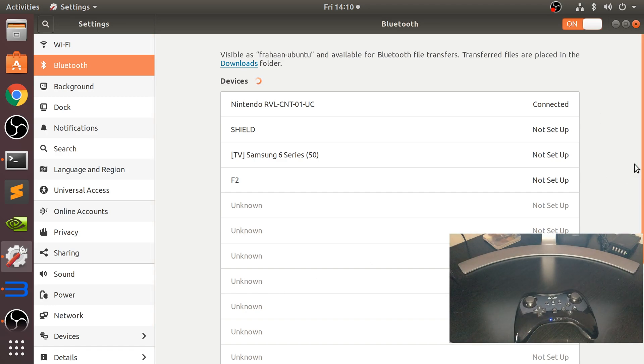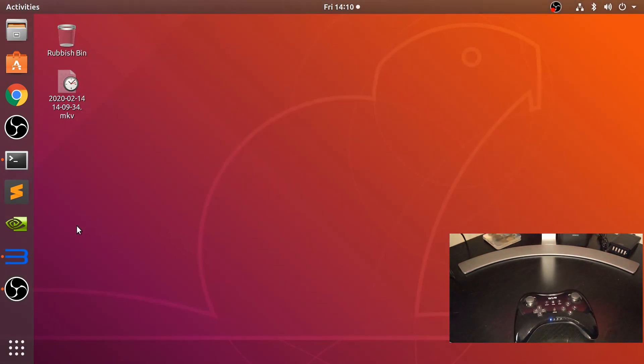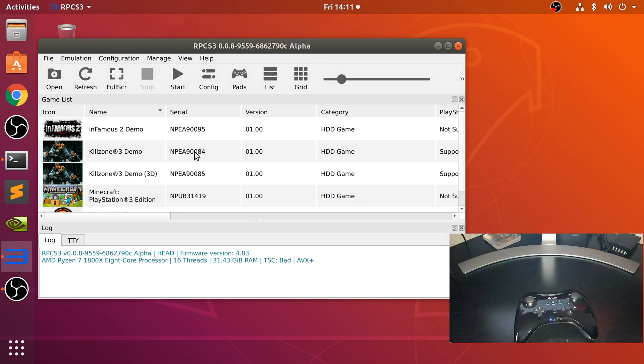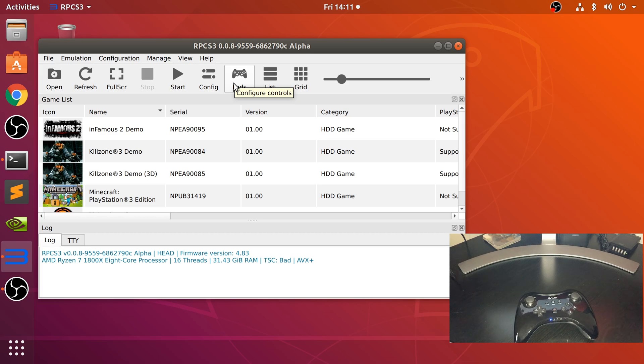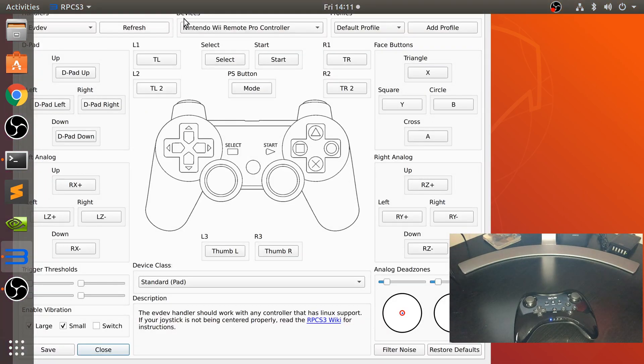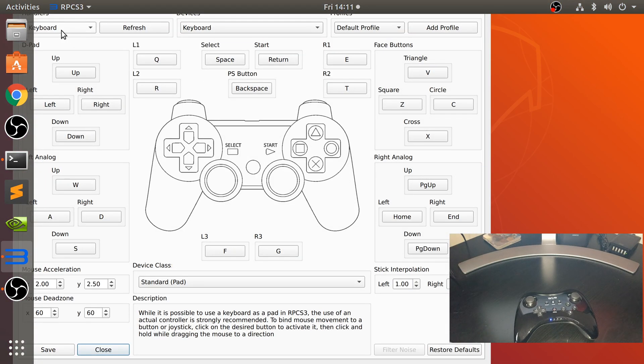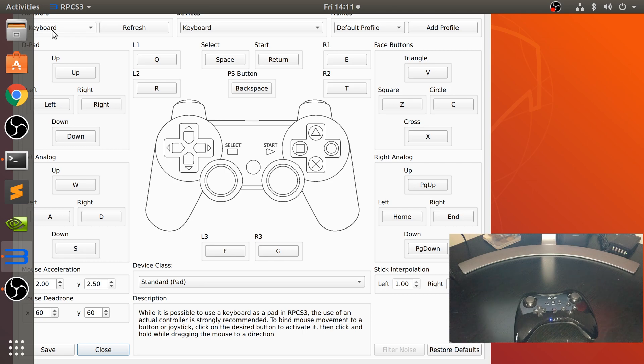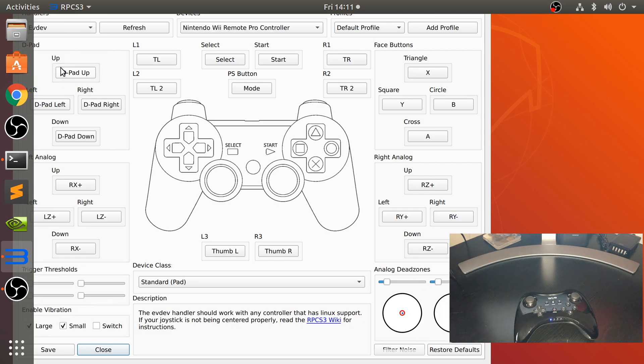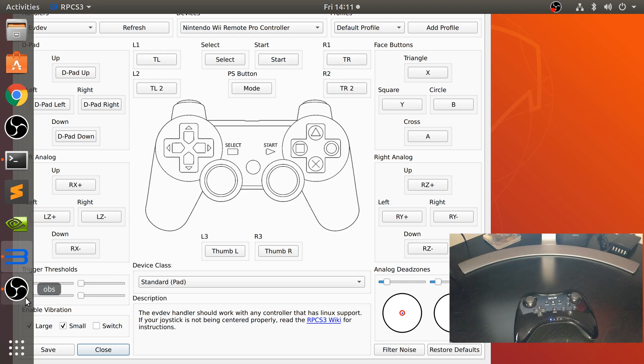So we can close this down and now launch up RPCS3. I already had it launched up, but feel free to launch it. Go to pads, and in here you've probably got keyboard selected, but what you want is evdev. Click refresh or it should automatically be there. A couple of things that we need to do is to map the controls.